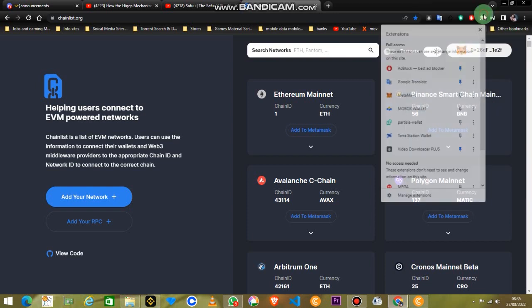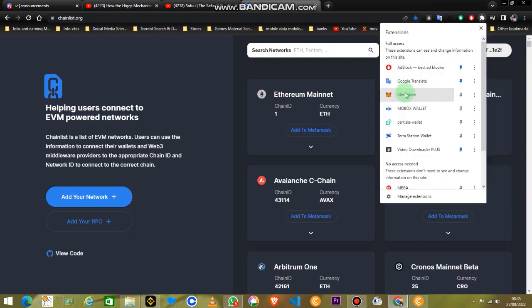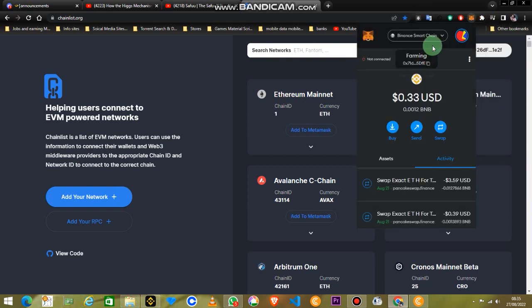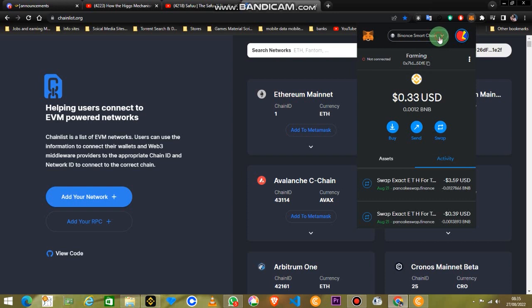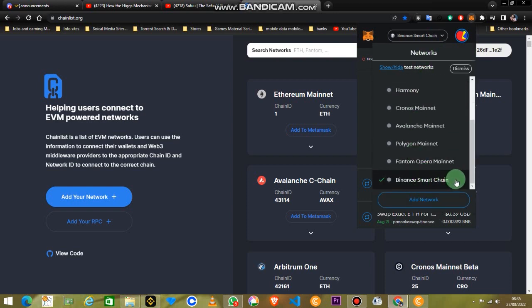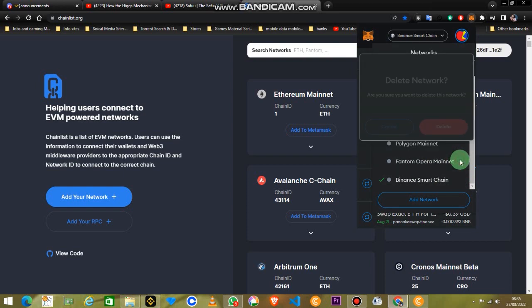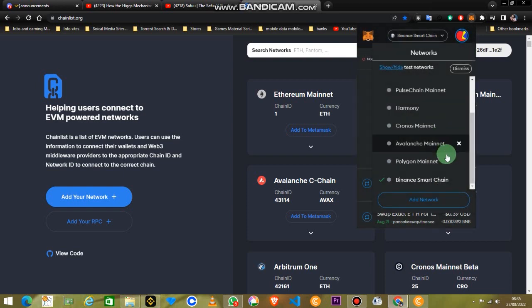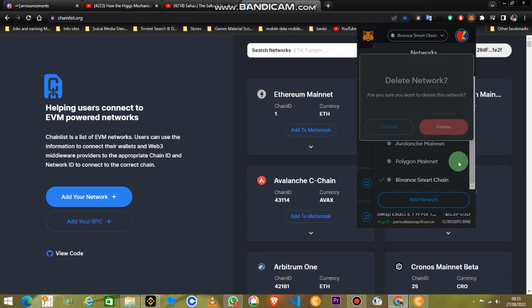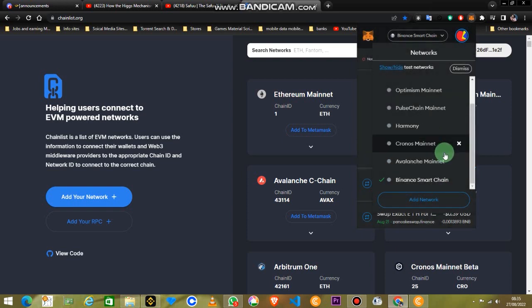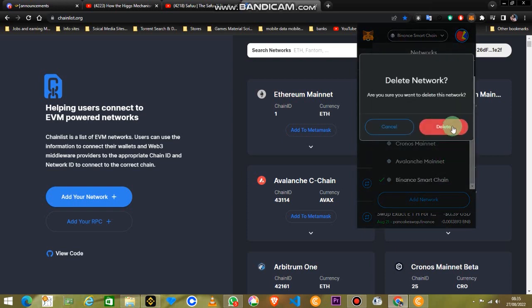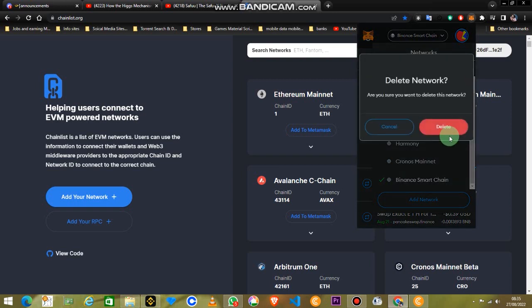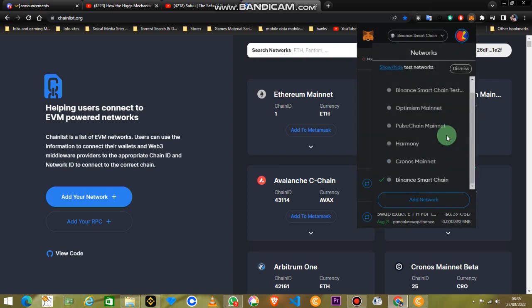Now if you see, my MetaMask wallet is actually having a lot of blockchains in it, just like Polygon, Fantom, Cronos, Avalanche. These are all blockchains on which I have tested different types of projects, so that is why I use this.